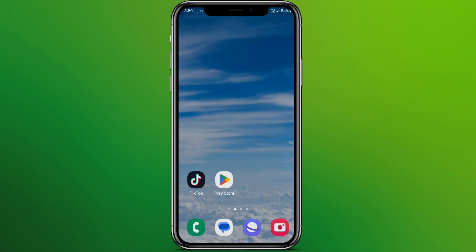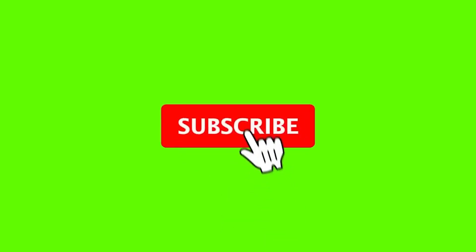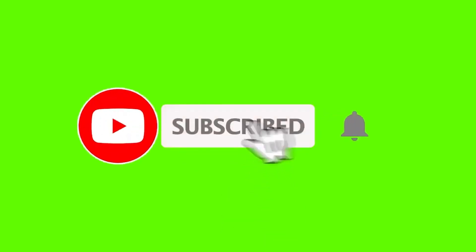So this is how we can download the Spotify app on Android. I hope you liked the video. Please do like and subscribe. Thanks for watching.